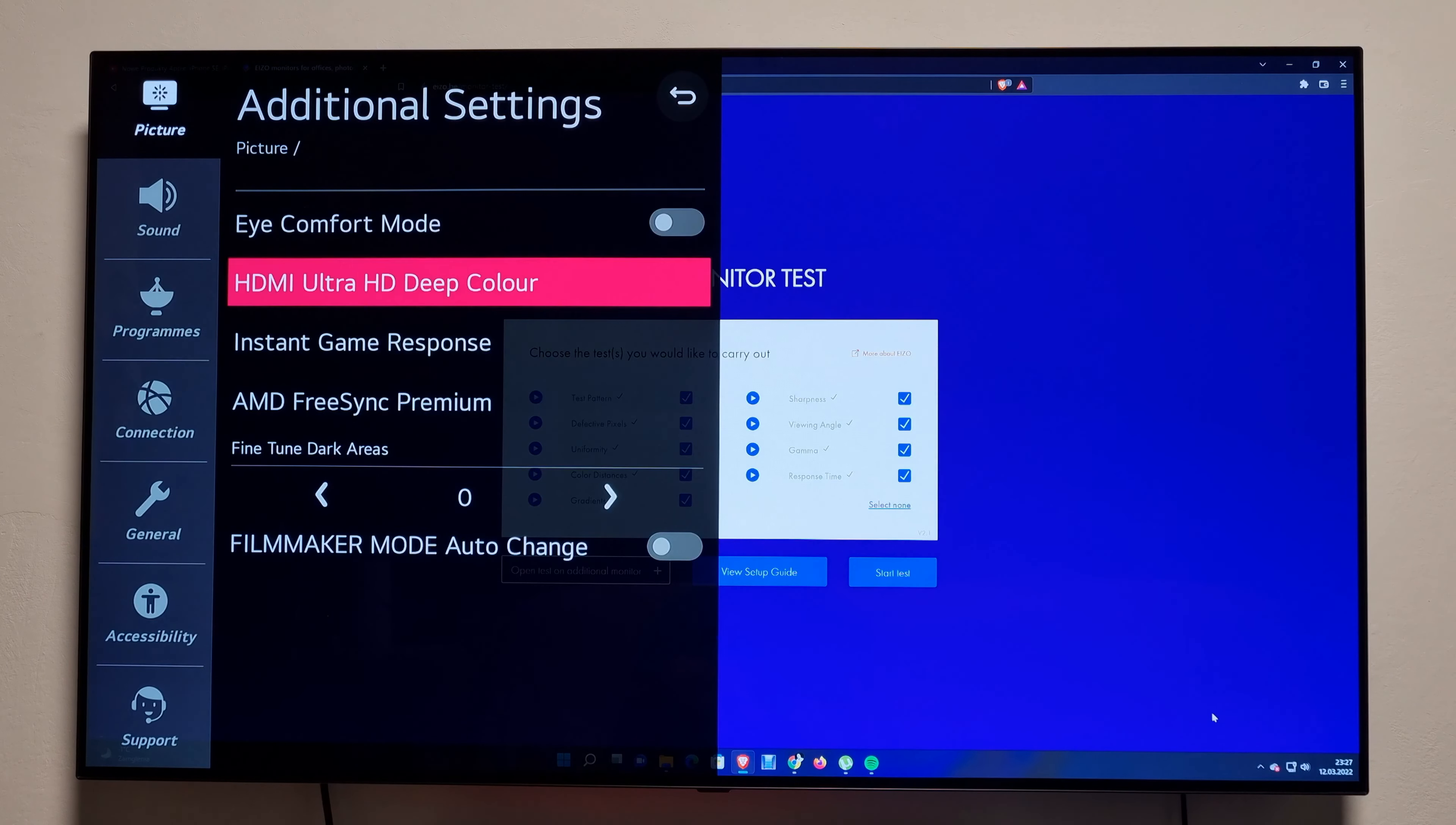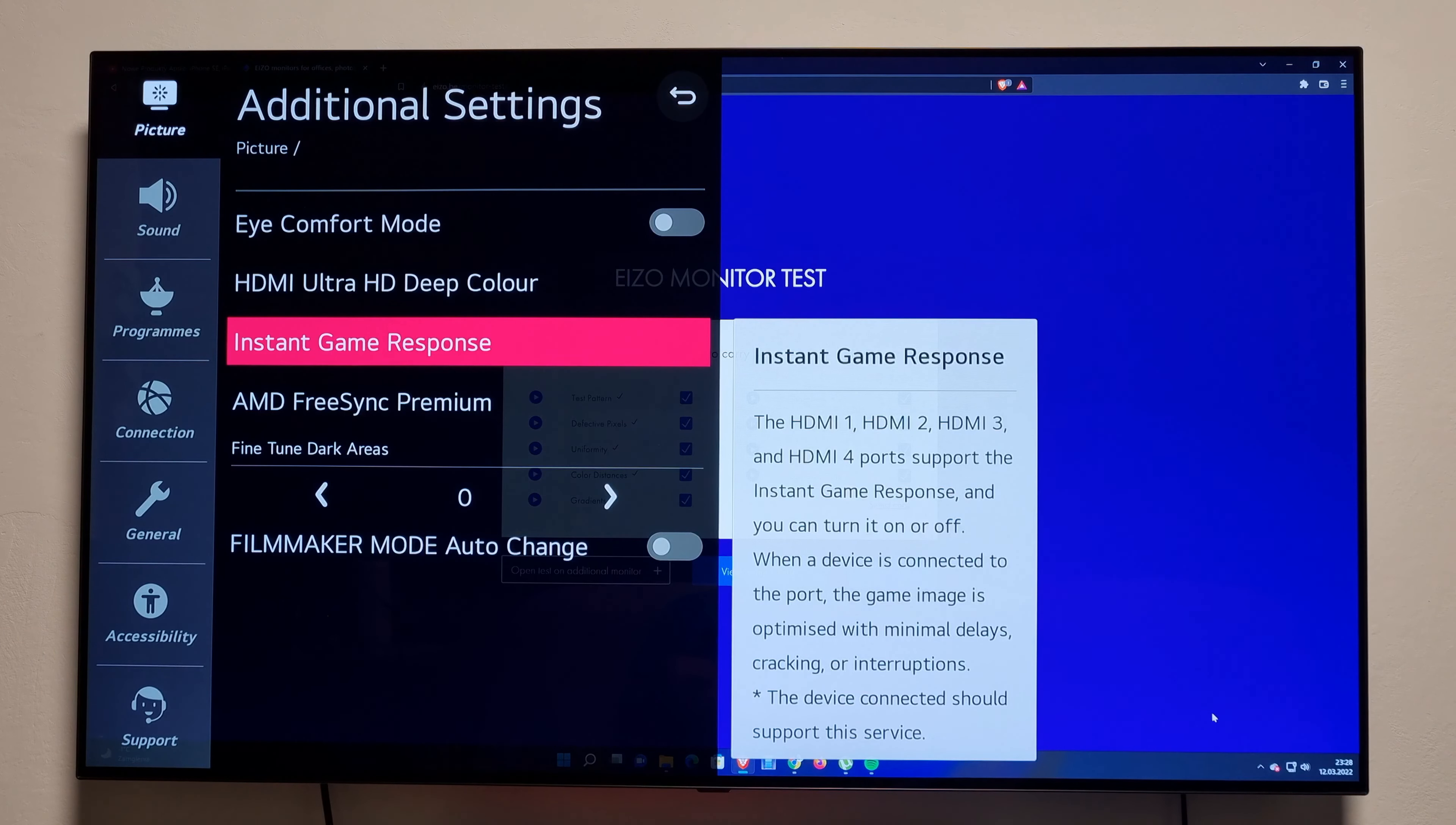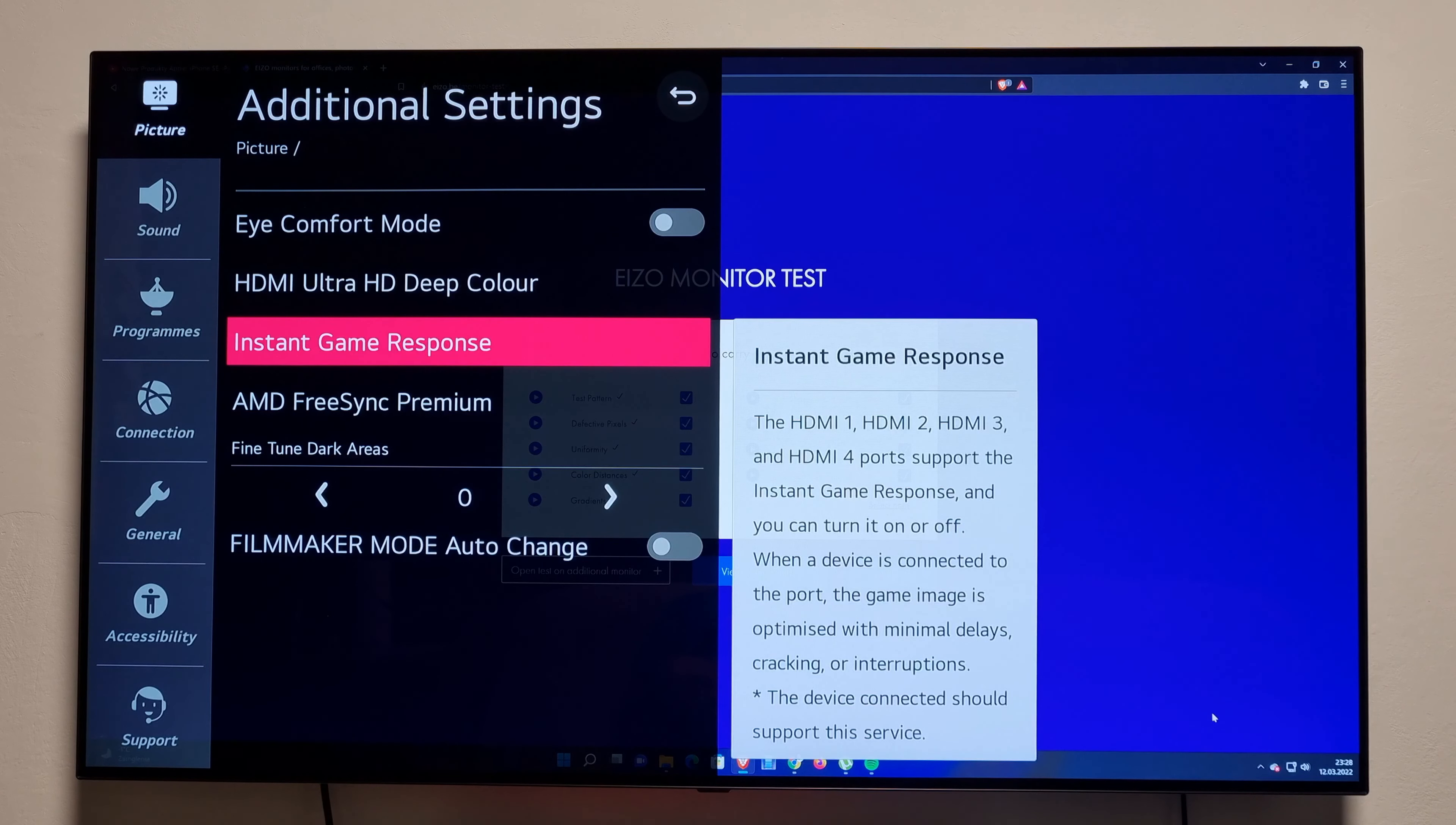Eye comfort is off because it will get your image yellowish. I don't like that. HDMI Ultra HD Deep Color is on. Instant Game Response I think is off, yeah, because I'm getting a pass through the AV receiver. The AV receiver won't let it go... well, it's on, it's just simply not working through the AV receiver. AMD FreeSync Premium.